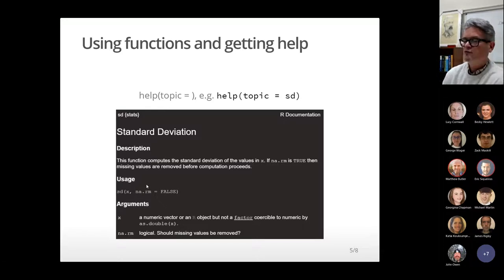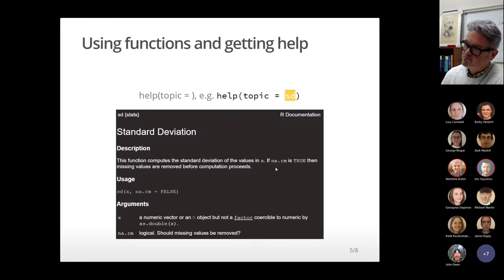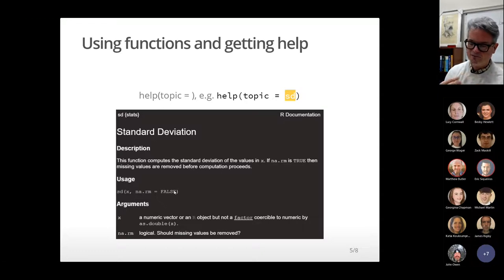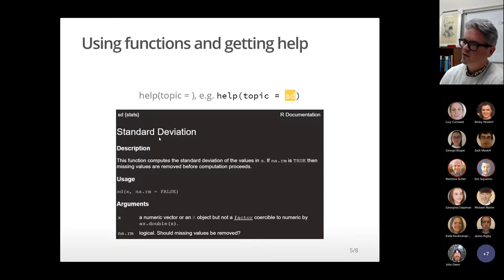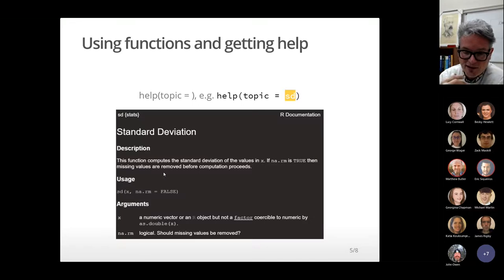Even if someone suggests a function, you still have the second problem: how do I use it? The way we get help is by using the help function — its name is `help` and it has an argument called `topic`. We'd use it to get help on the sd function by setting topic equal to sd. When you do that, you get a standard help page — the ugliest web page you've ever seen — but it's worth getting used to these pages because they're very useful, even essential to getting over the learning curve.